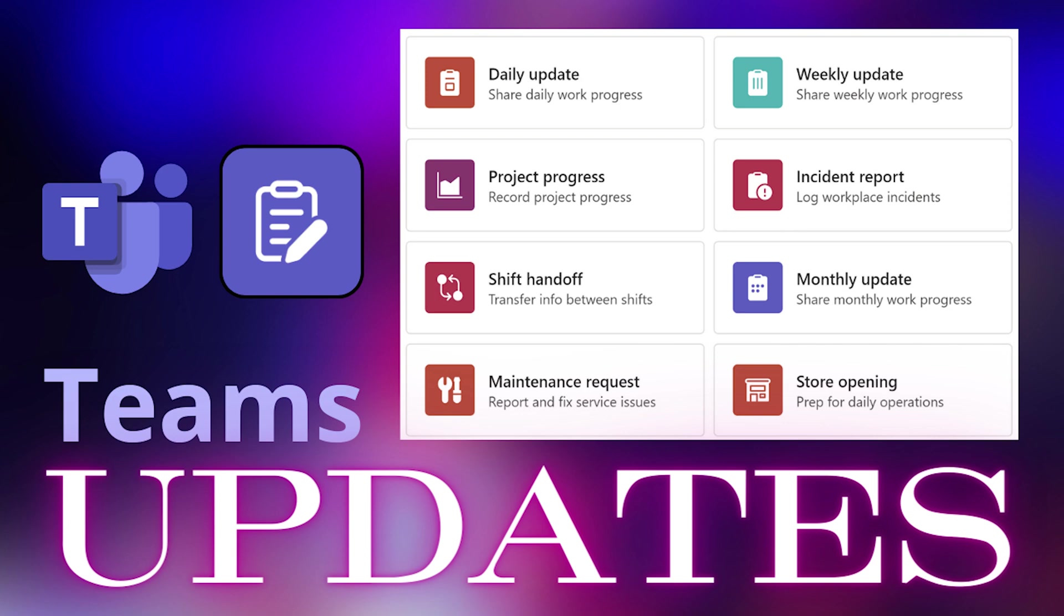So Teams has a solution for this. It has a built-in app called Updates. So let's learn it and become efficient with updates.